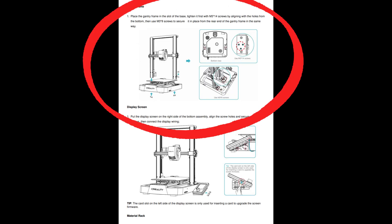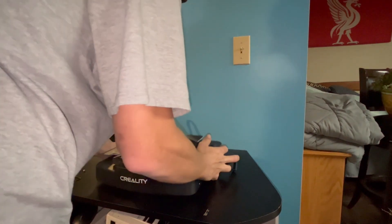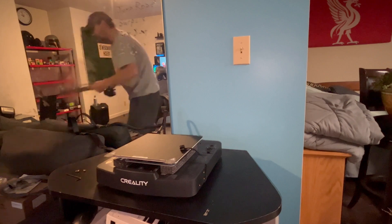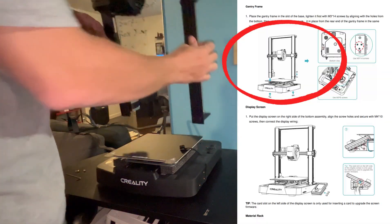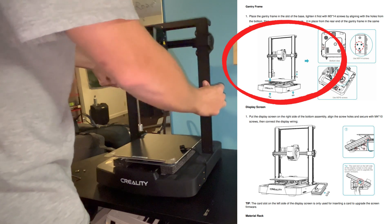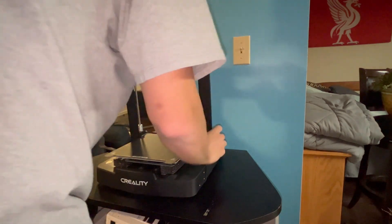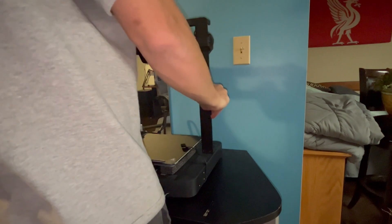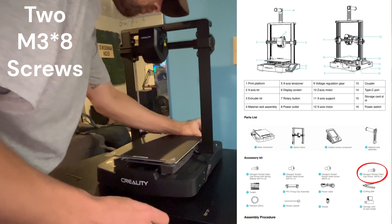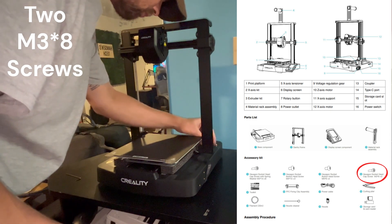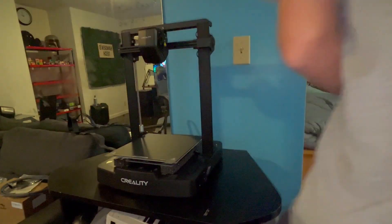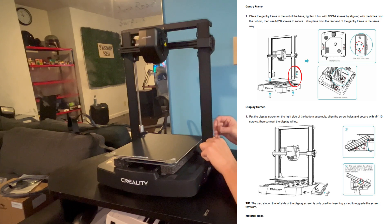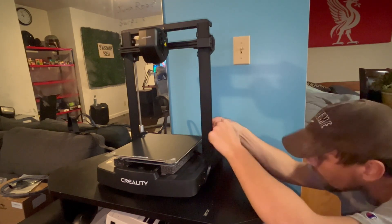Alright, first we're going to be looking at step one. We are going to simply be placing the two arms of this printer into the two latches. We just need to make sure it is orientated the correct way and push them down into those latches. Then we will be using some screws to screw it in. Now we can grab our screws and these are going to be the two M3x8 screws. We are going to put them on the right side of this 3D printer as shown in the manual and screw both of those in.